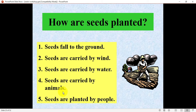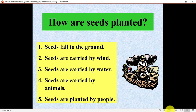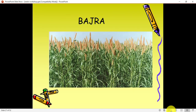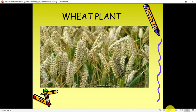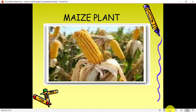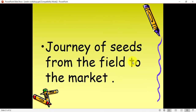Seeds can also be carried by animals — sometimes seeds get stuck to the body or skin of animals and are moved from one place to another, such as by squirrels or rabbits. Seeds are also planted by people, and when people plant seeds it is called farming. In farming, a lot of crops are grown such as bajra, wheat, rice, and maize.